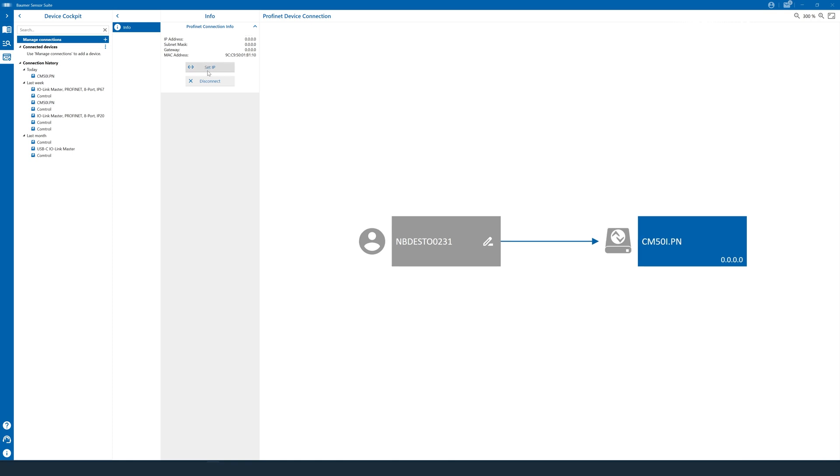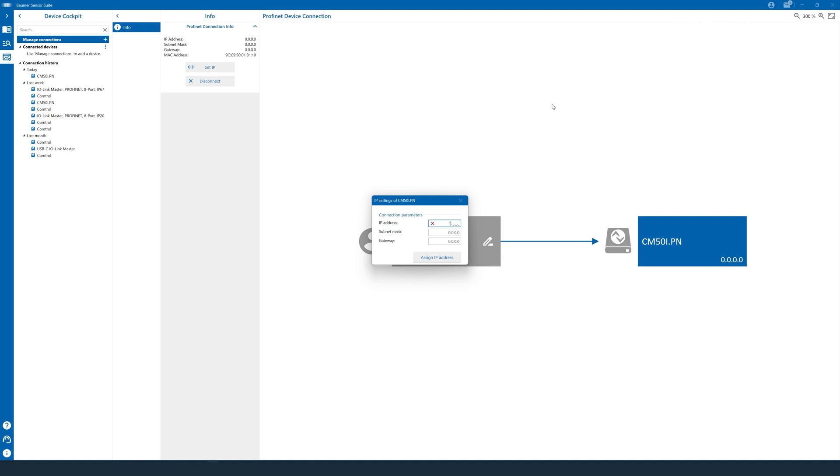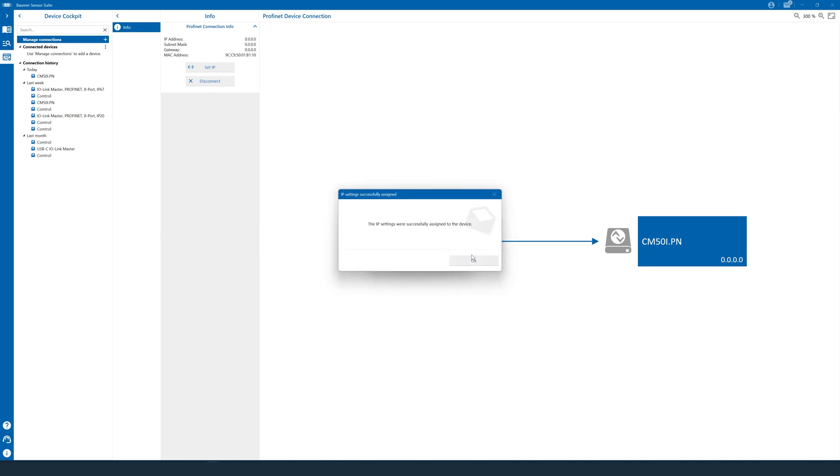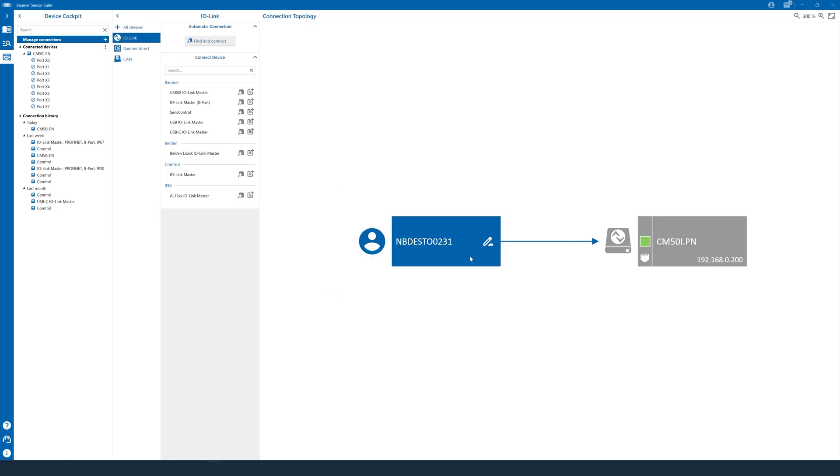Now, we enter the IP address we want to assign to this master. And you remember the first three numbers probably. There was 192, 168, 0. And then the last number for this example, again, this needs to be individual, we just select 200. Now, the subnet mask needs to be exactly the same as before. So 255, 255, 255. And that's all we have to set up here. So if you click Assign IP address, this configuration is sent down to the master. And another click on OK will reconnect to this master with a standard Ethernet protocol using this new IP address. So if this master turns green and you can see the new IP address here, you know this setup worked.